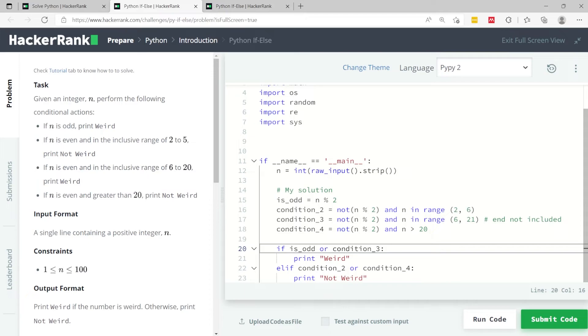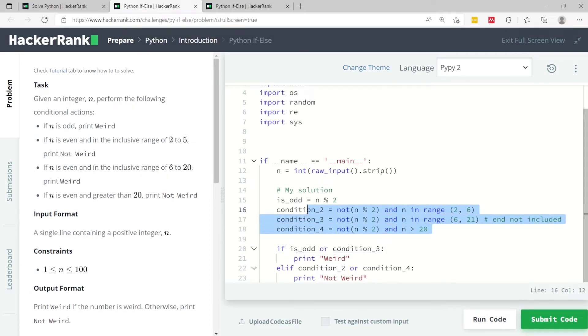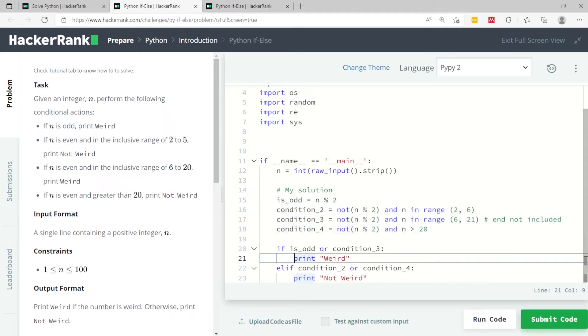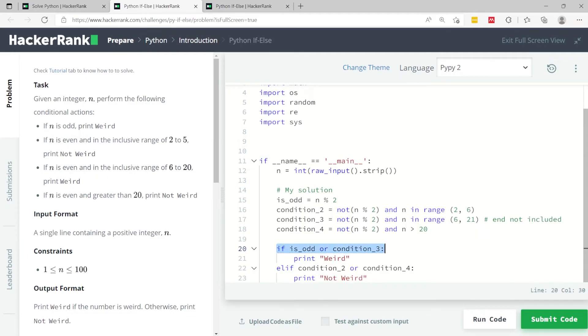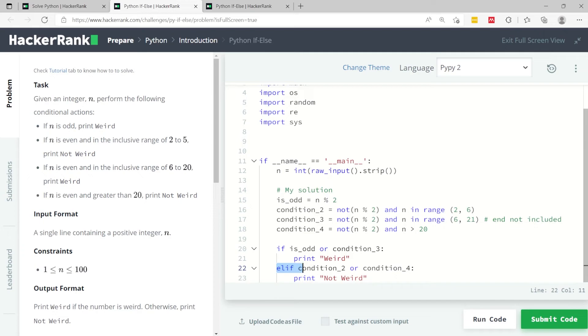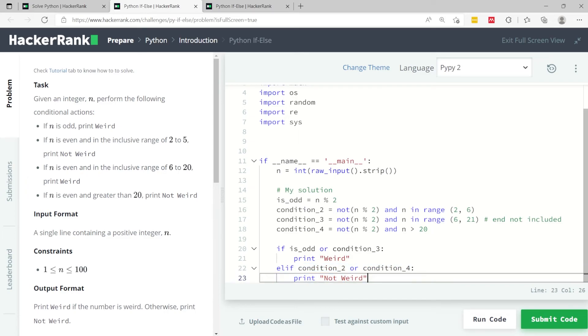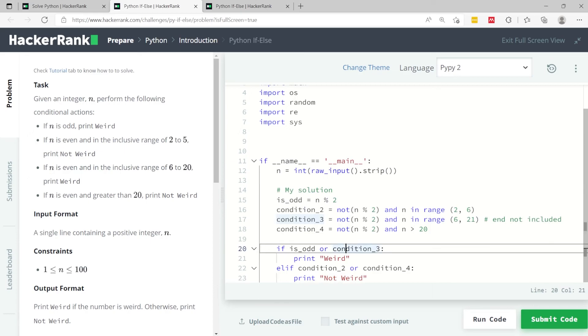Again, I'm not using any semicolon anywhere in my code because in Python what matters is the indenting. This is indented meaning that this is part of the if condition here. It's the implementation for that if condition. Otherwise, so this is an else-if statement, but in Python you write it elif. So I'm saying otherwise if condition 2 or condition 4 is true, then I'm going to print not weird. And that's the end of my code here.